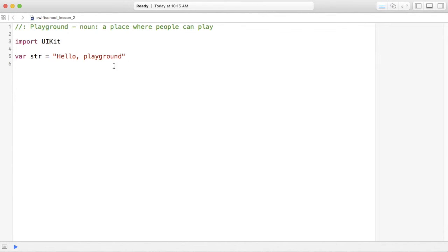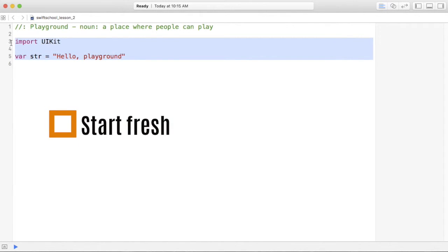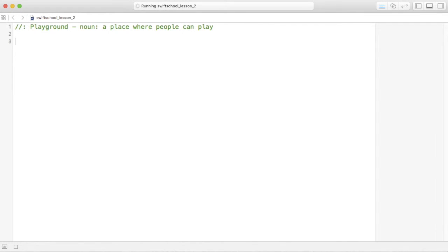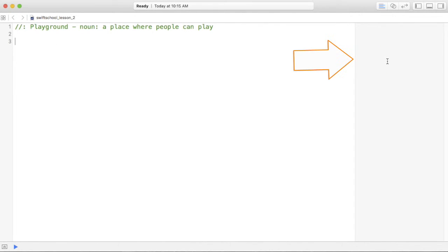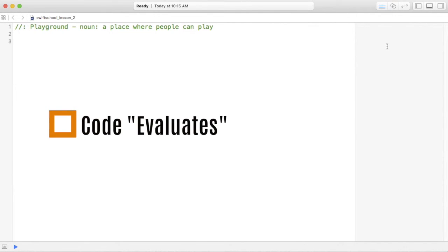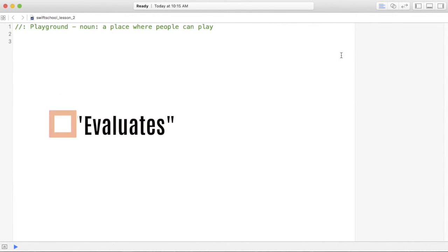First of all, delete everything you see here and start fresh. On the left is a place where you can enter your code, and on the right it will actually evaluate or run the code that you've written. You can see the output on the right-hand side.